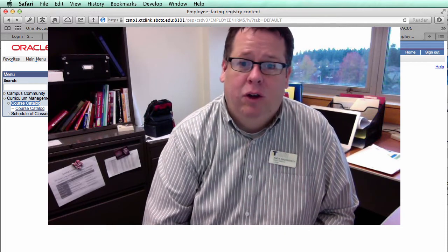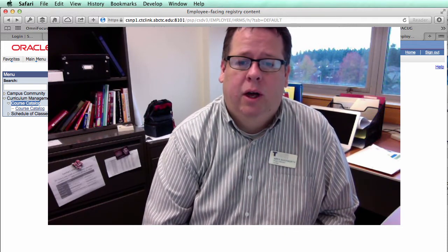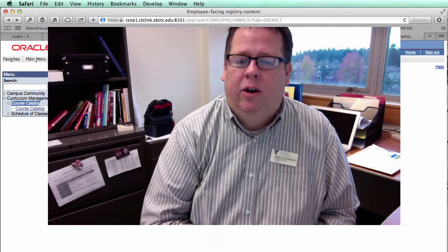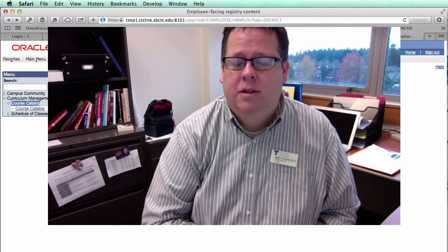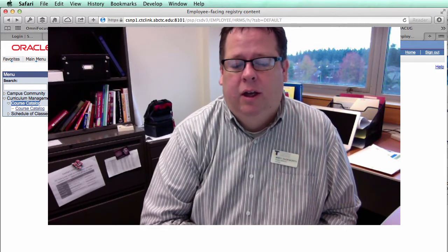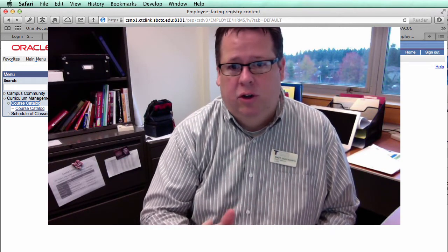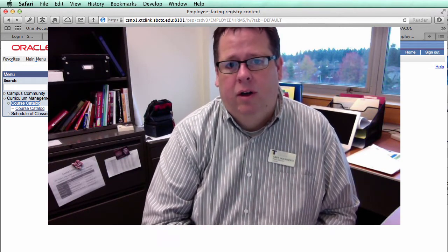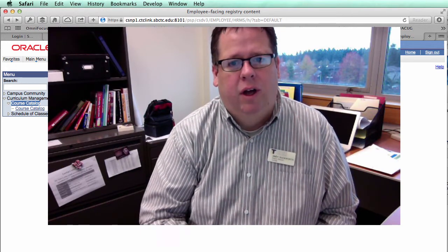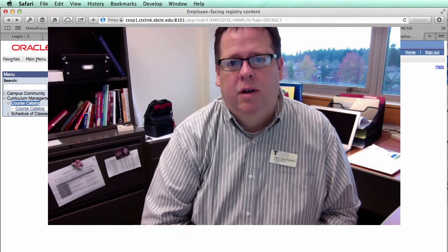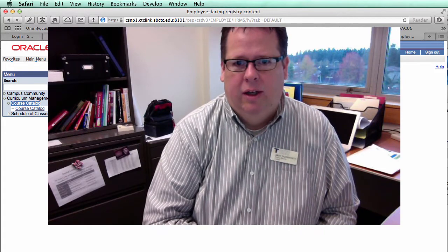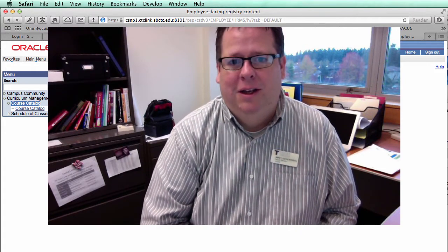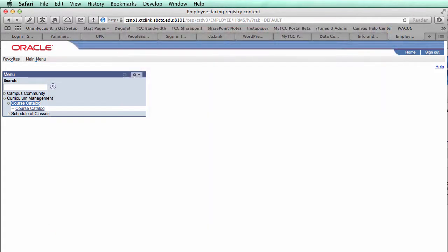So I thought I'd give you a little bit of a preview of the system. Now this is our conversion demo environment. Things are going to change. It's going to look different once we have our production environment up and running. But I just wanted to give you all a look at what the system does look like, at least with some of our data in it. So I'll go ahead and get started.